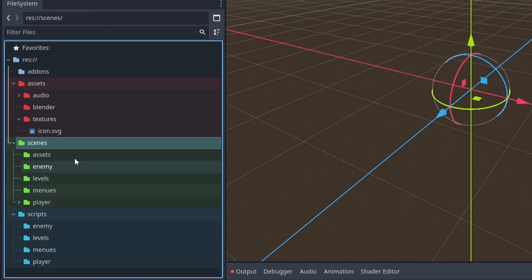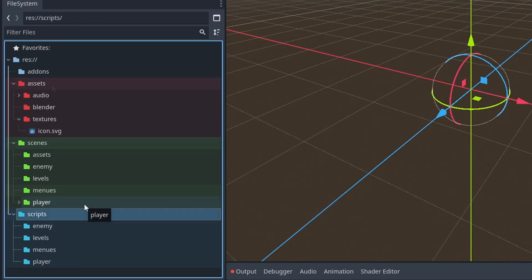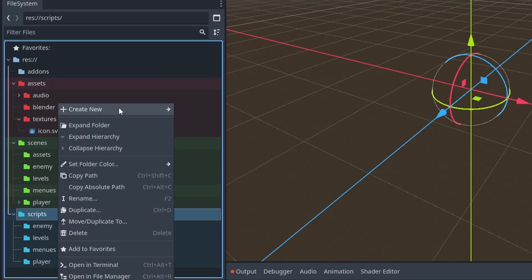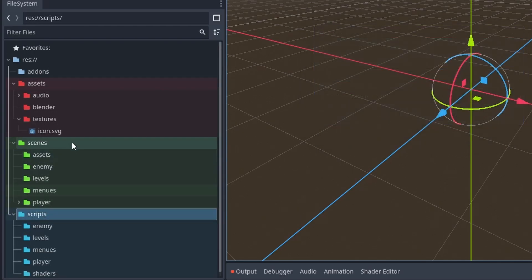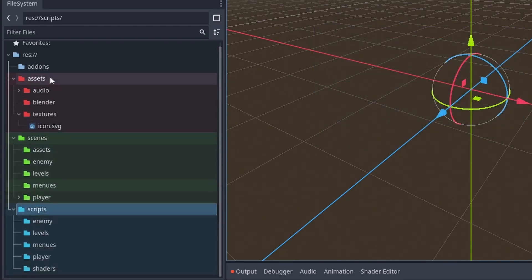Some files, like shaders, have .gdshader extension. Since shaders are technically scripts, it's probably recommended to put them inside of the scripts. But you could also put them inside of the assets if you want to.